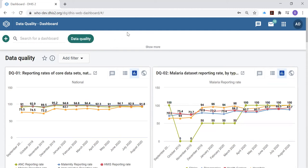This is the data quality dashboard. We encourage you to also configure on your own DHIS-2 something that looks at data quality in the same way.